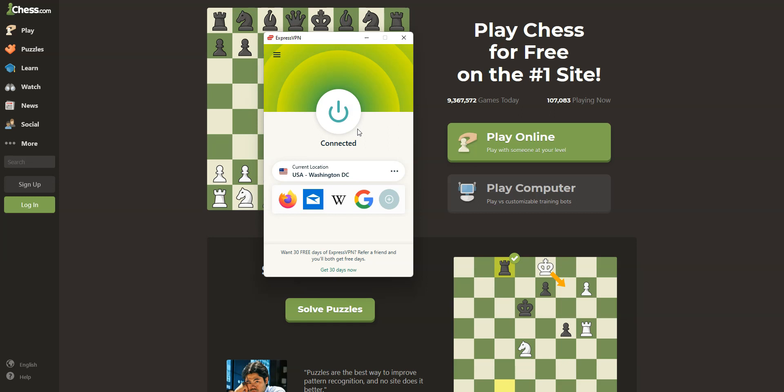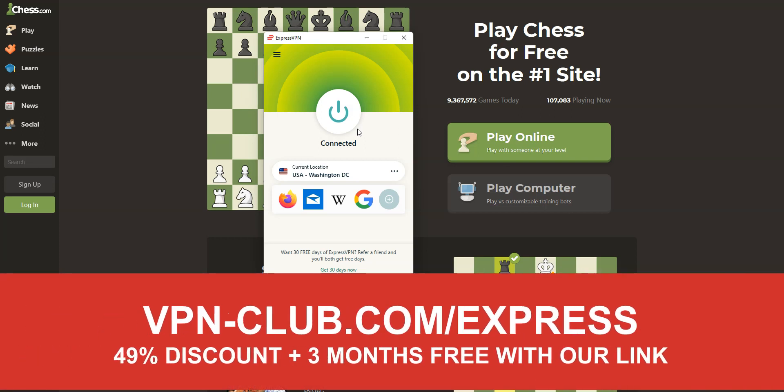As you saw, to unblock chess.com, you need ExpressVPN. To sign up, visit vpn-club.com/express or click on the link located in the description under this video. ExpressVPN is the best VPN to unblock websites, as it can unblock pretty much any website, including chess.com.